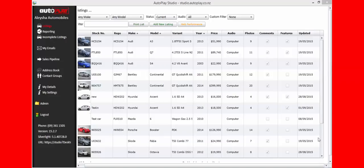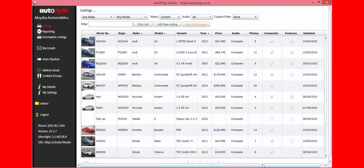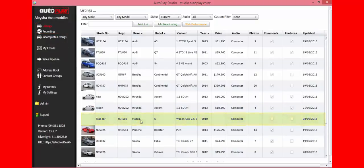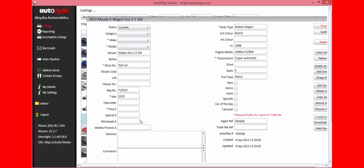To add photos, features, and comments to a vehicle using the desktop version of AutoPlay, open AutoPlay on your desktop and click on Listings in the left-hand menu. Find the car that requires the photos, features, and comments, and double-click to open it. The basic raw data will have come from your VMS or DMS system, and you'll now need to apply photos, features, and comments to that car.